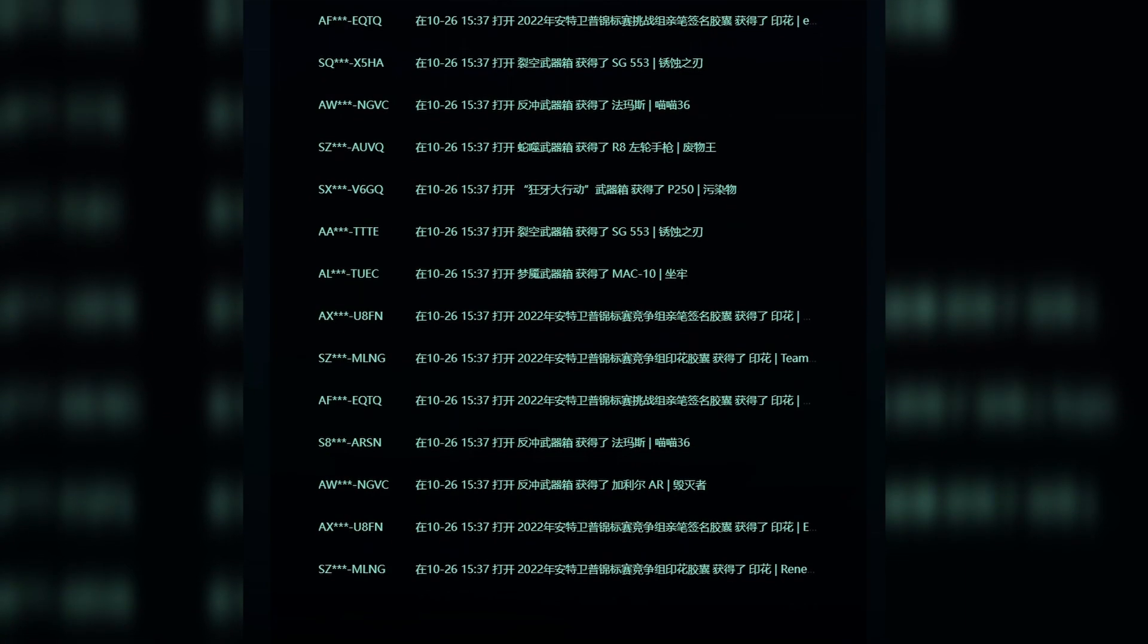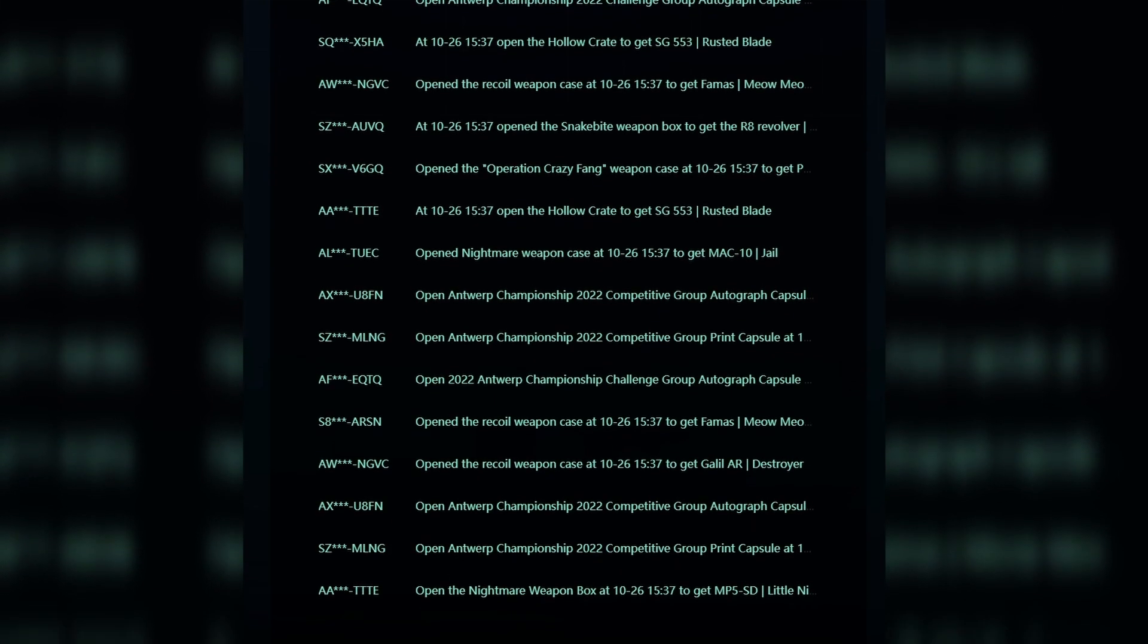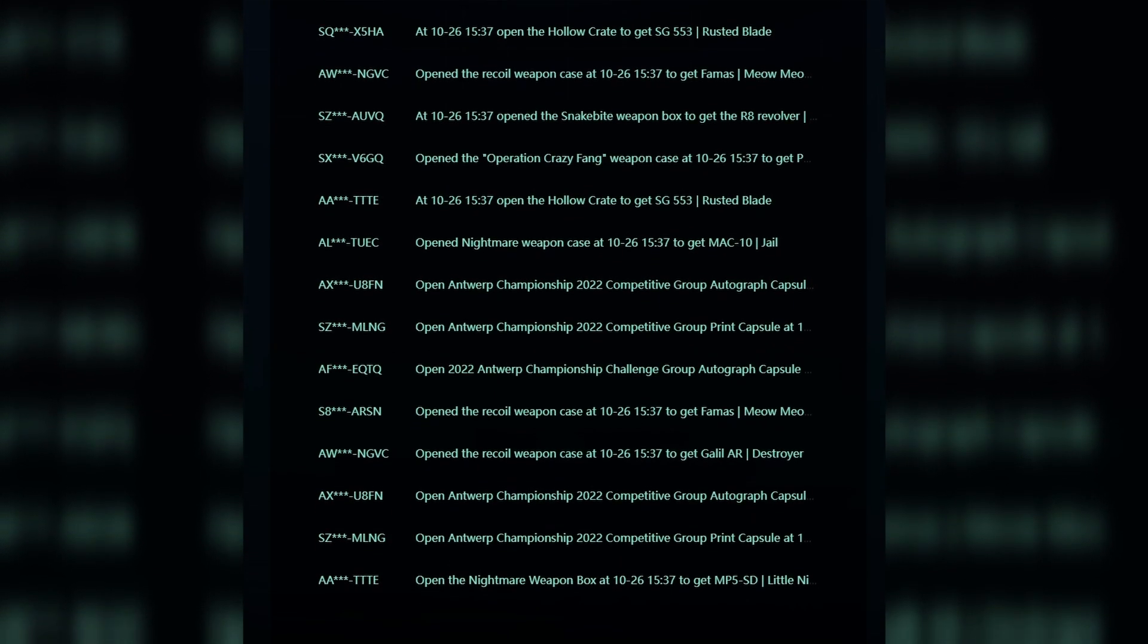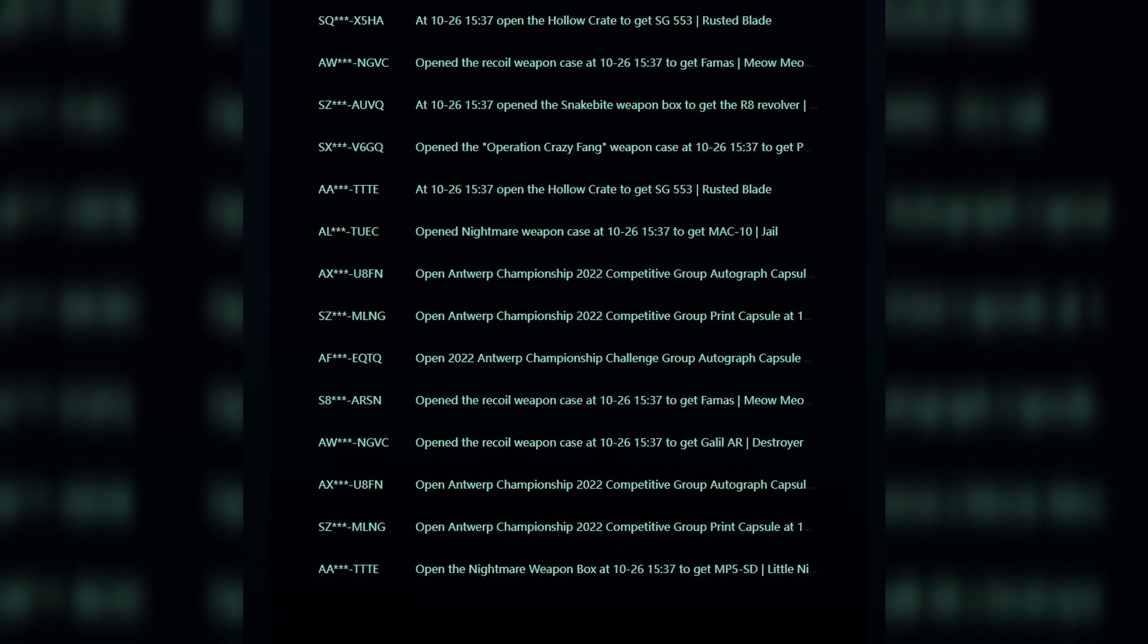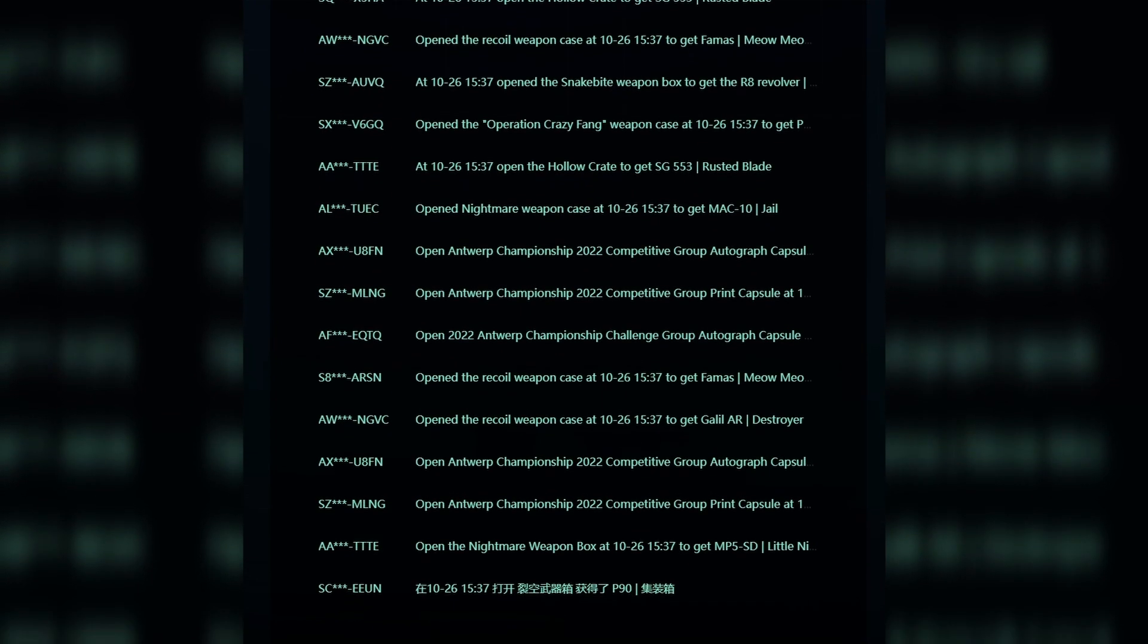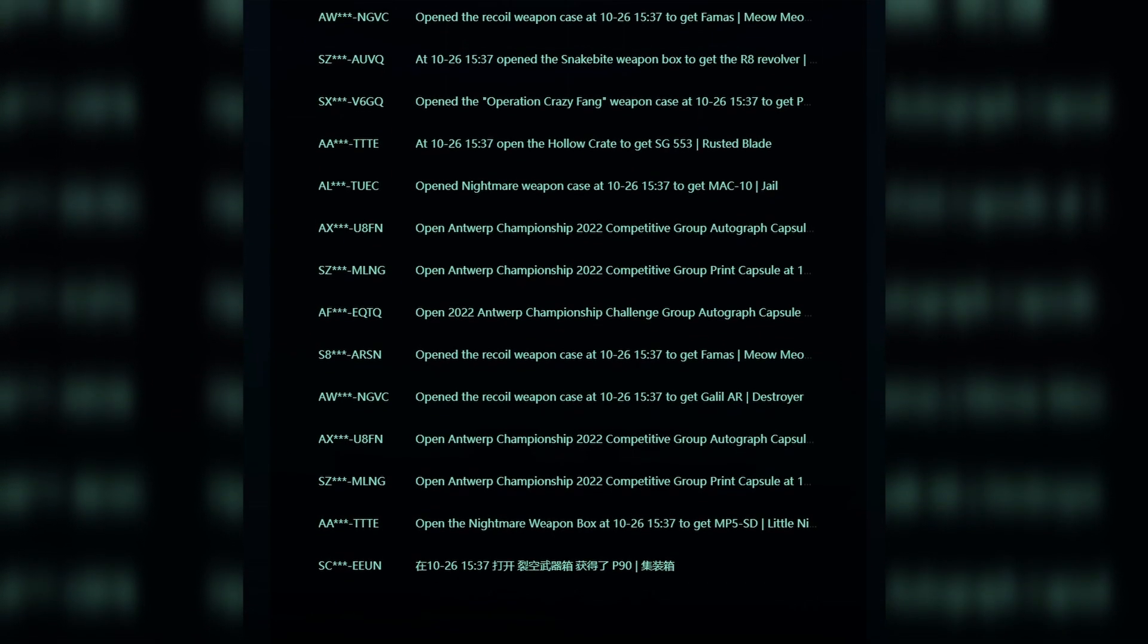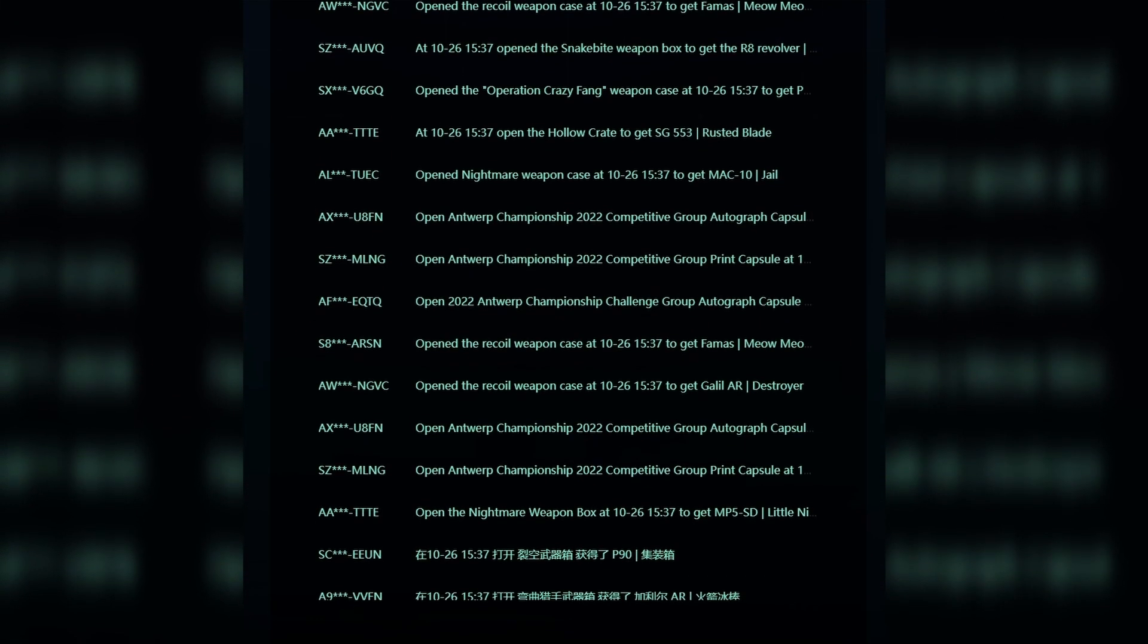You'll see an Antwerp opening, maybe somebody opening up a case, maybe another Antwerp capsule, Stockholm, RMR, more cases, more Antwerp capsules, more RMRs, with no Rio openings to be found.